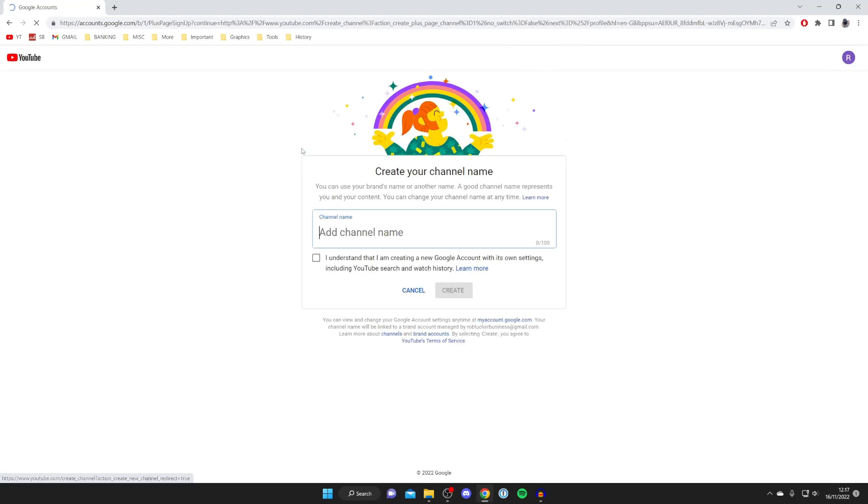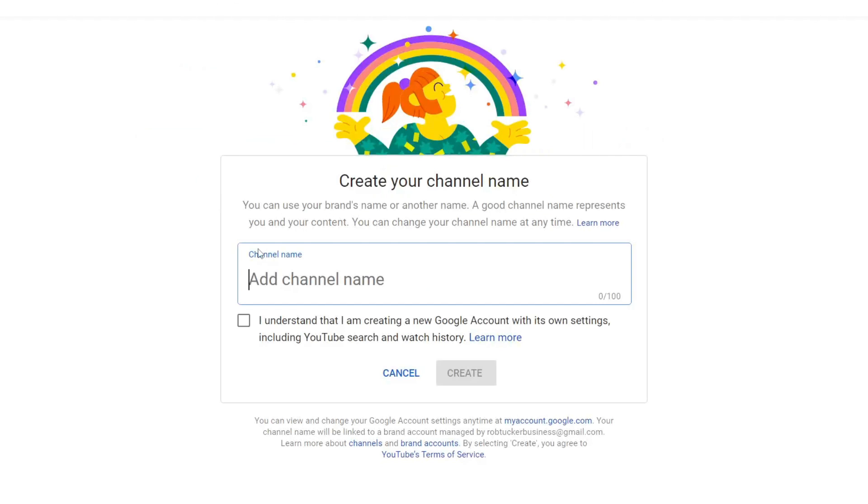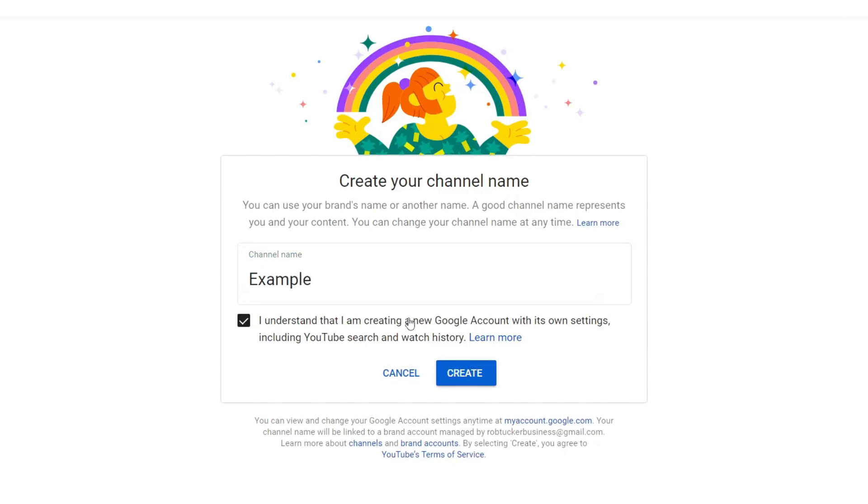As you can see, there's an option to create a channel. Let's tap on 'Create a Channel' just like so, and then we can name this. So I could name this 'Example' just like so.